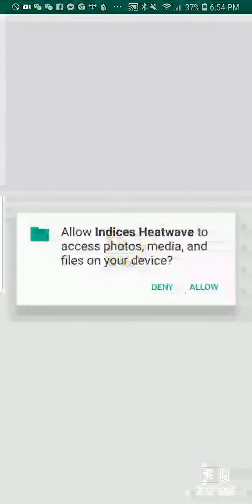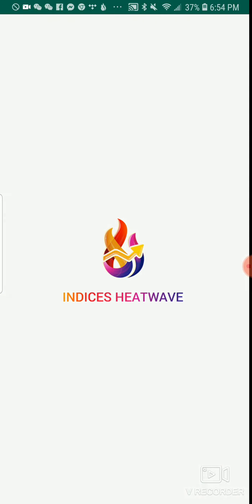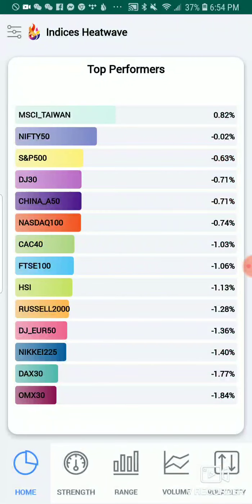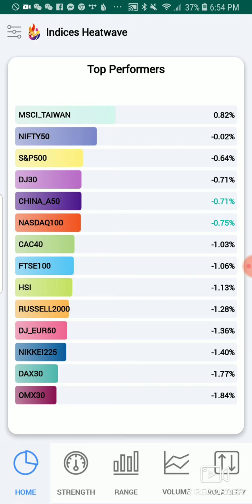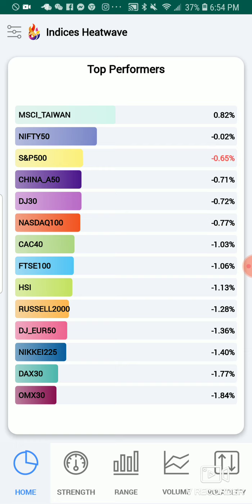Once you open it, you have to allow permissions for your device. So you have screen one. Now this is a stock market tool app for traders who like to trade indices. The screens within the app simplify index trading through its innovative tools.